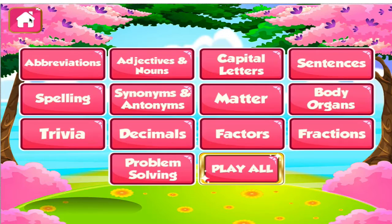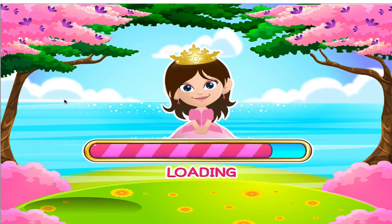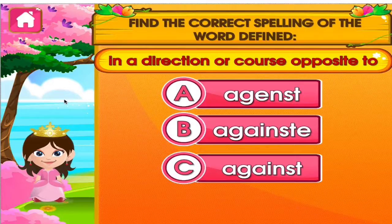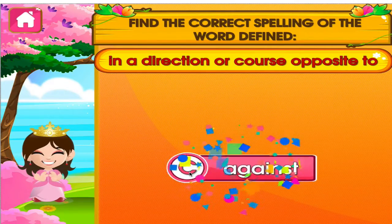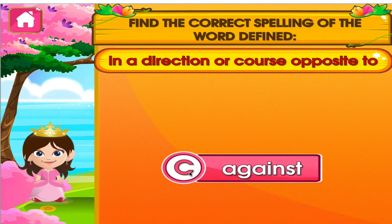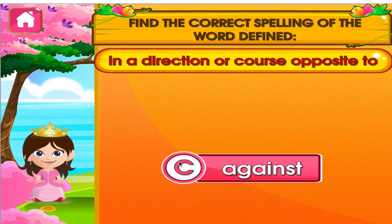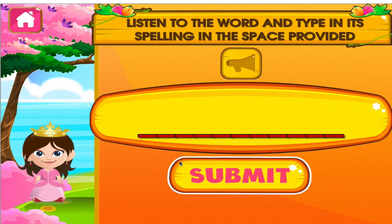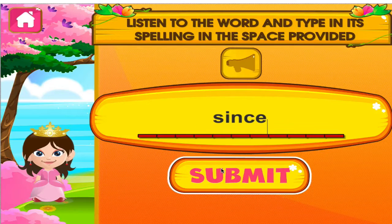Choose the activity you want to play. Spelling. Tap the correct answer. Marvelous! Since. Fantastic! Another one right!